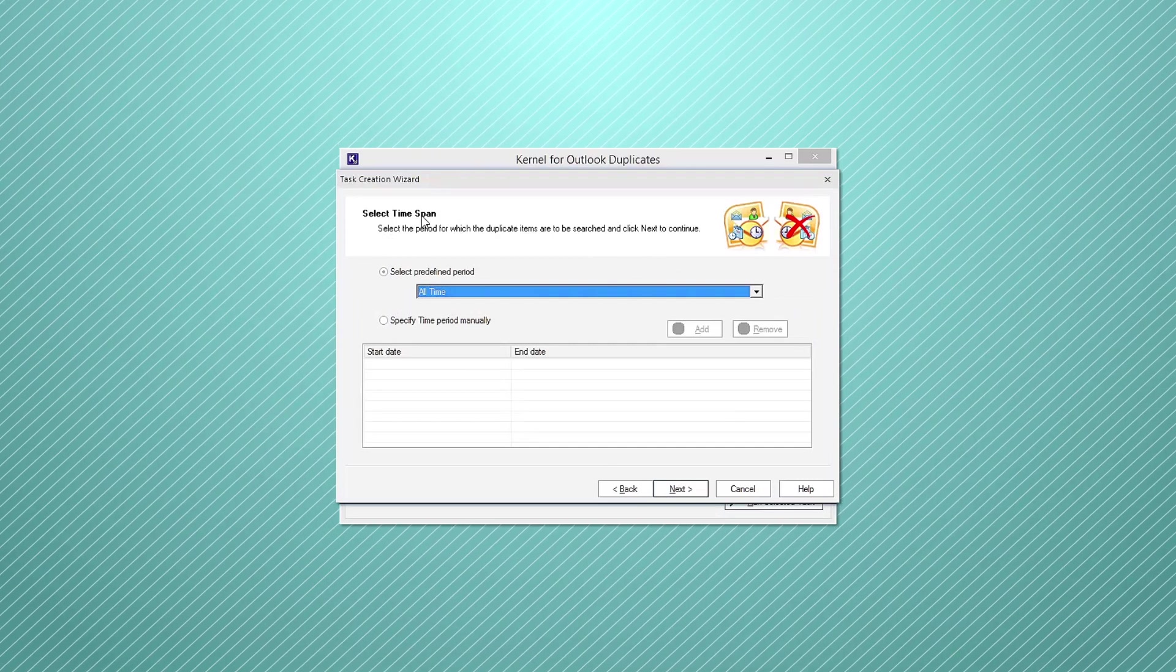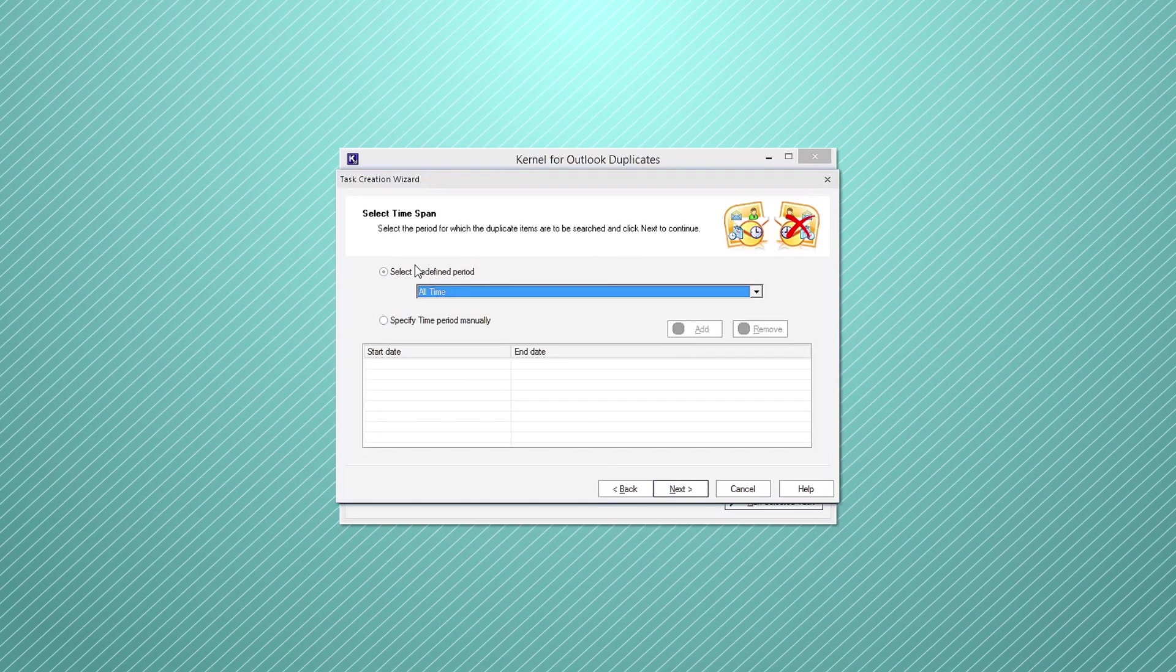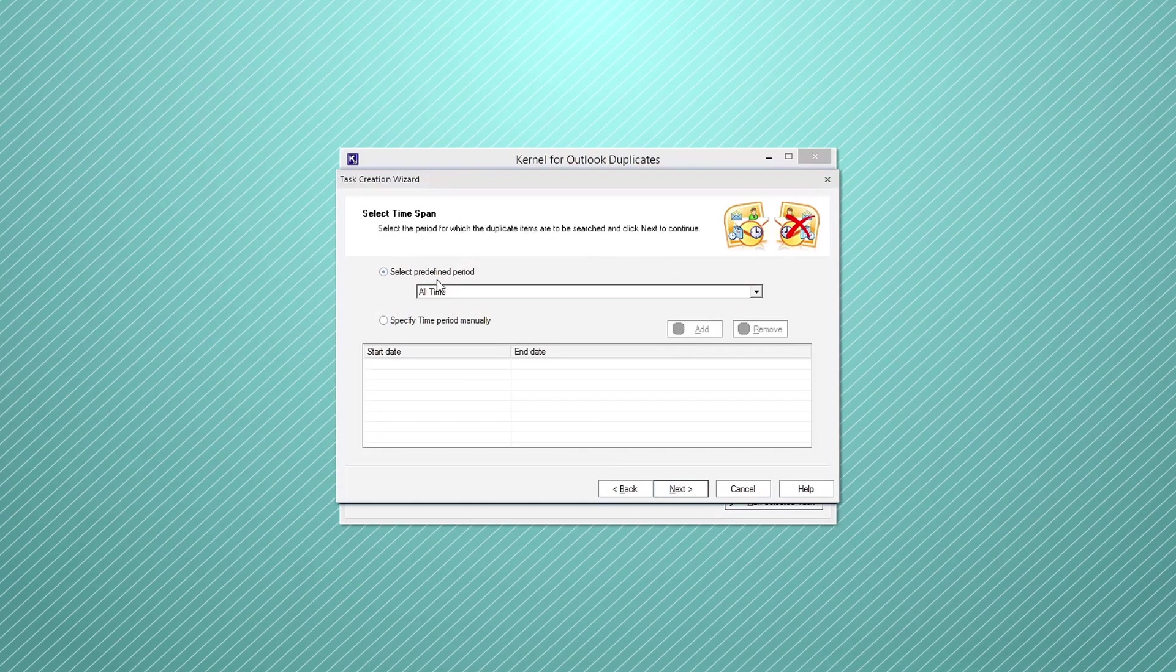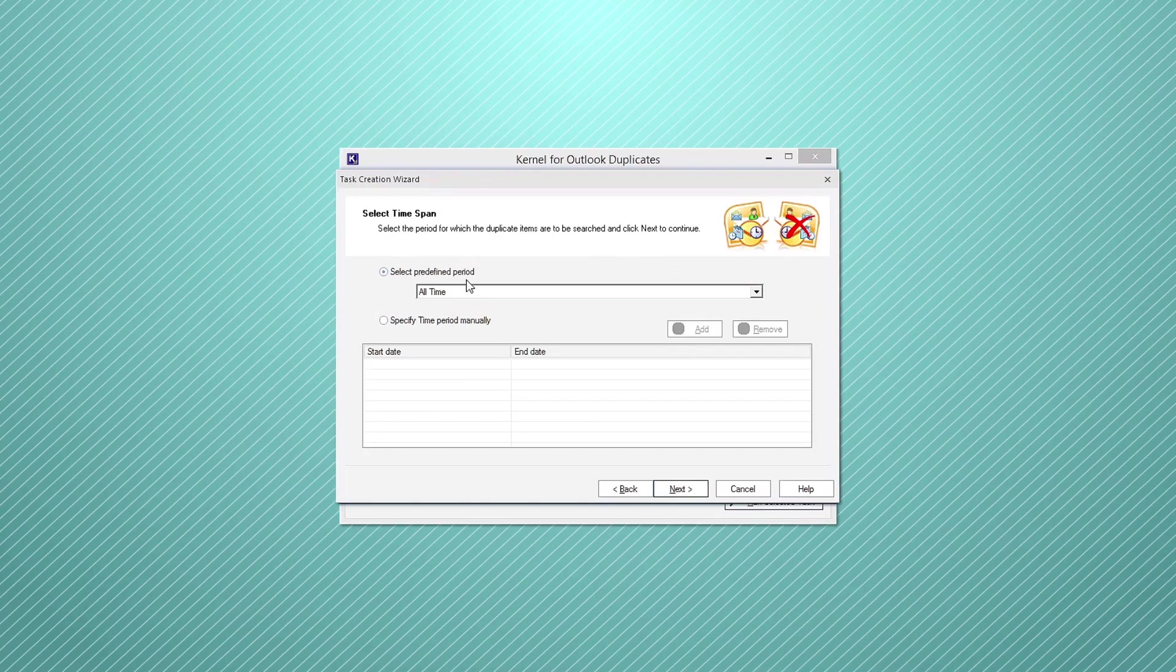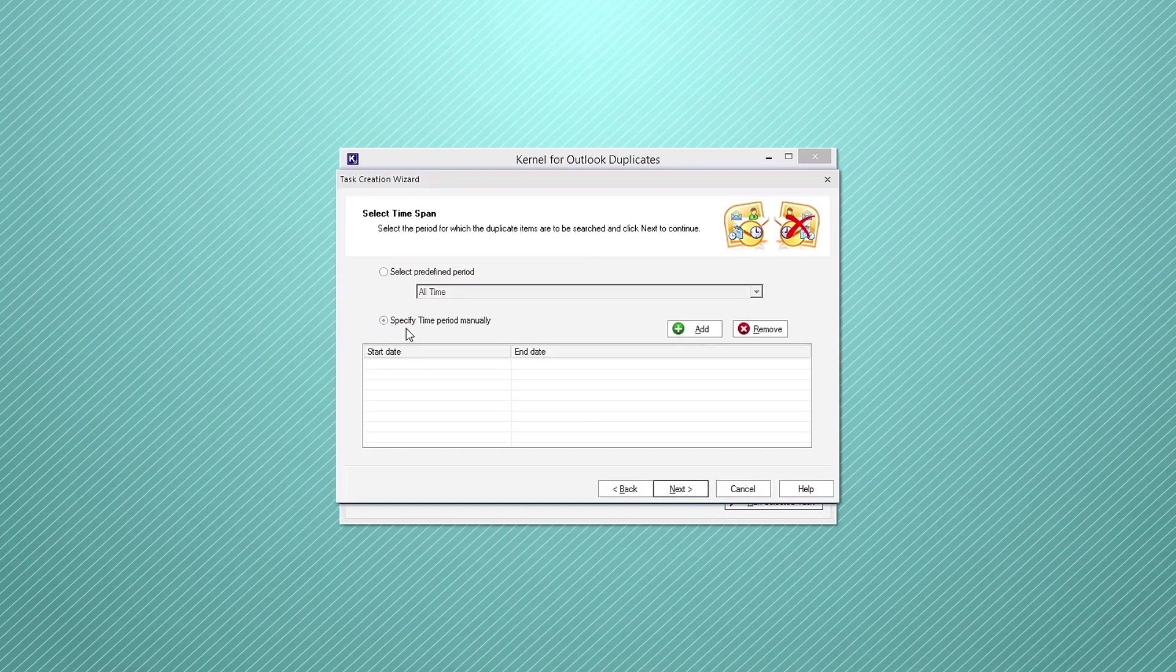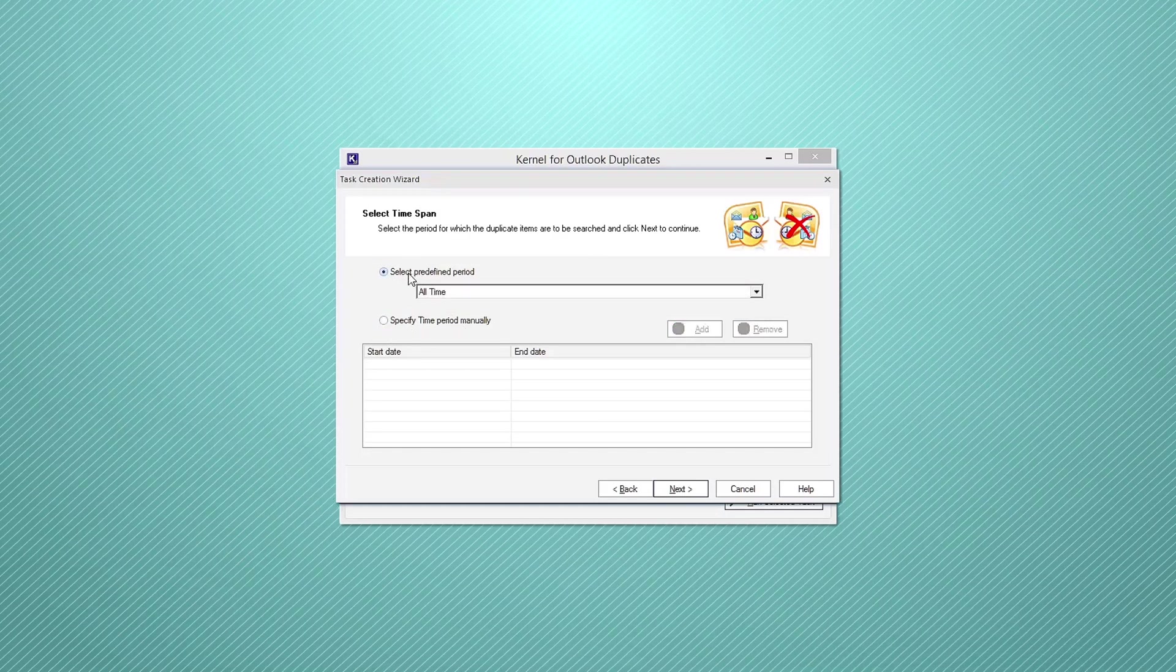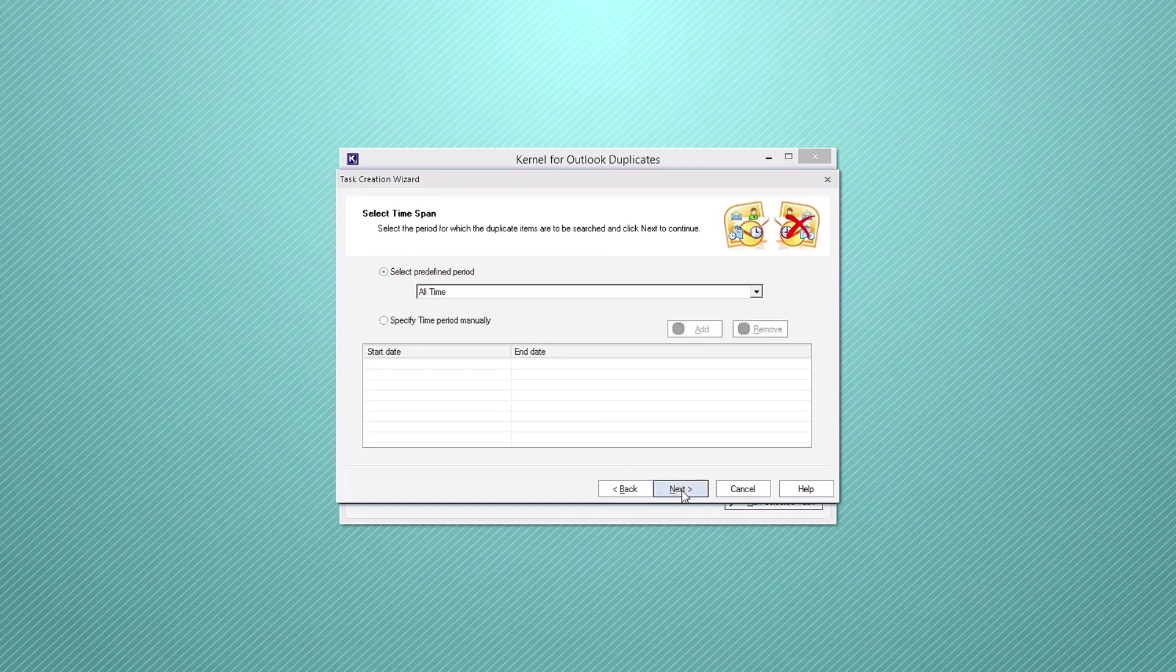The select time span wizard will appear on the screen. Select the predefined time for removing the duplicates. You can even specify the time period manually and then click next.